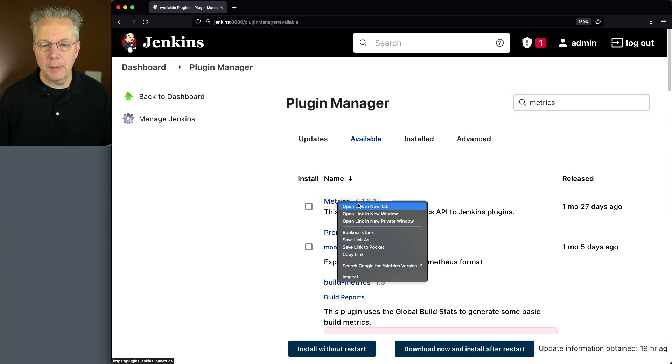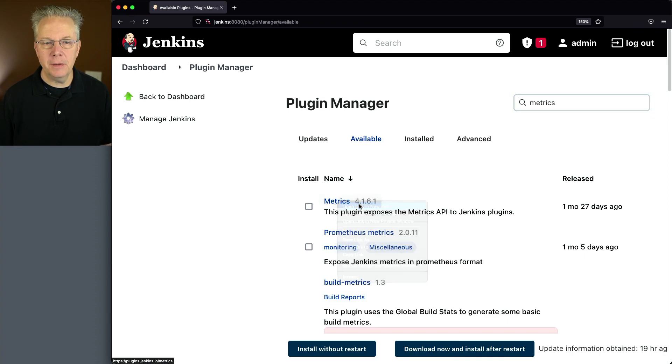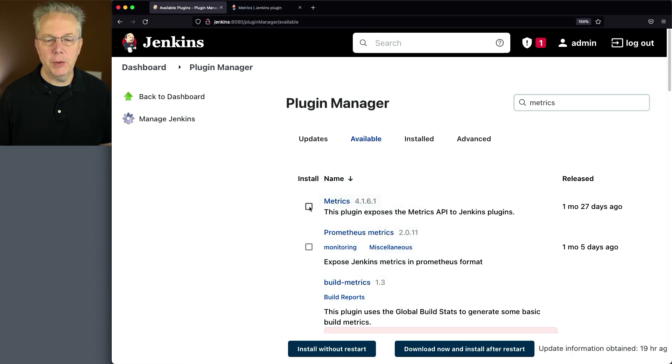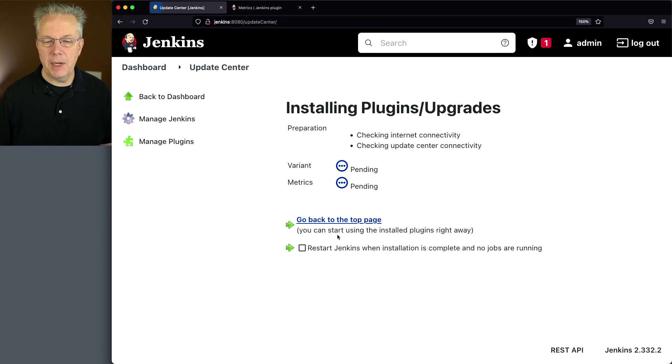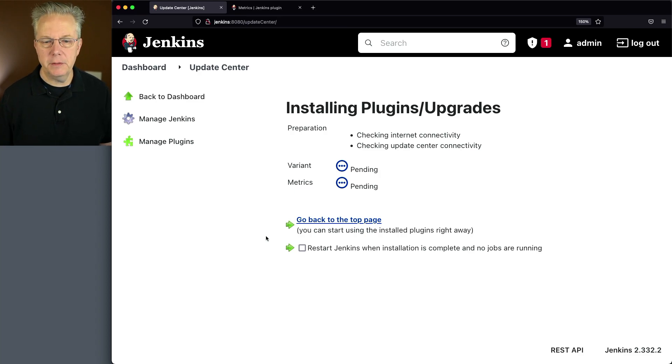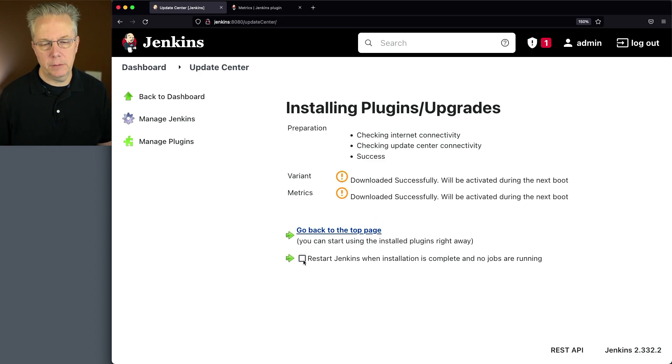Before we leave, I'm going to go ahead and open the documentation link for that in a new tab. Let's click on the checkbox, Download Now and Install After Restart. You'll notice that Metrics brings along variant with it. So let's wait for that to download.